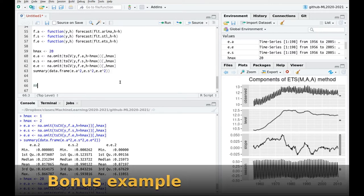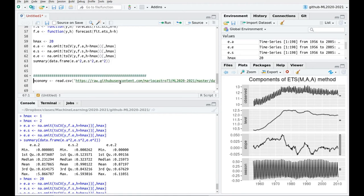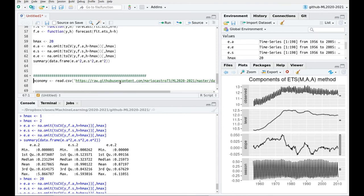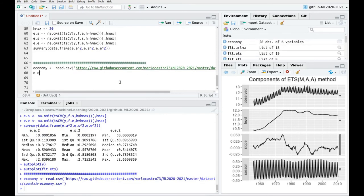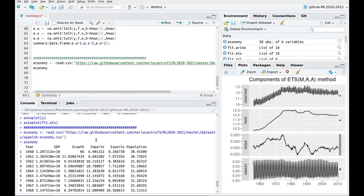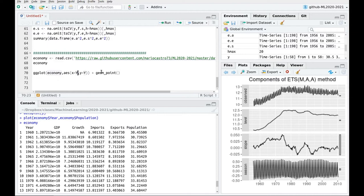Now I'm going to show another example using the SpanishEconomy.csv dataset from my GitHub account. Looking at the data frame, we have year, GDP, growth (the derivative of GDP), and population. I want to focus on population. Let's do some plotting — economy year versus population.